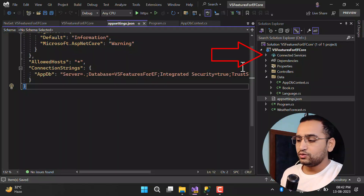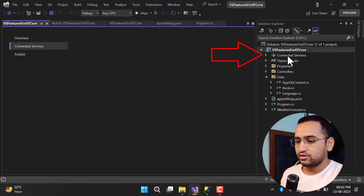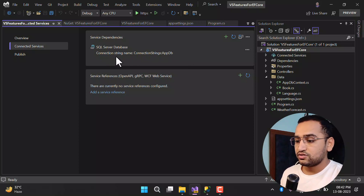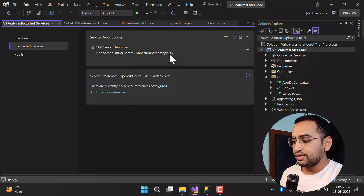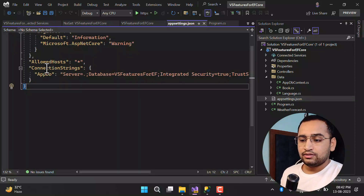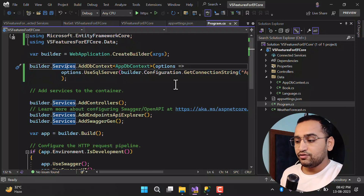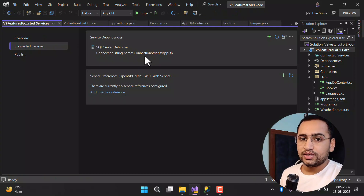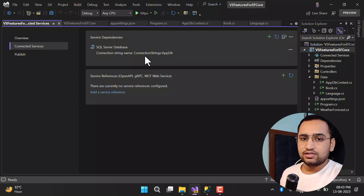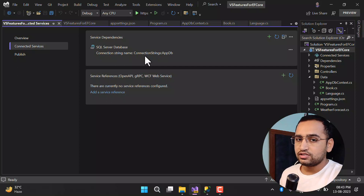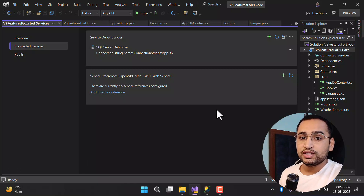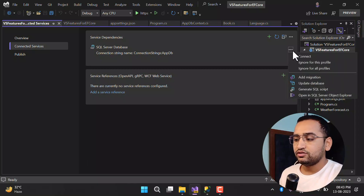To work on this feature, double-click on Connected Services. You will notice we already have one connected feature showing the connection string name AppDb, which matches what we defined in the connection string and are using in Program.cs. Now we need to work on migrations, which requires two more packages: Design and Tools. Installing Tools will automatically install Design, but let's first try using the feature without installing them to see the error.